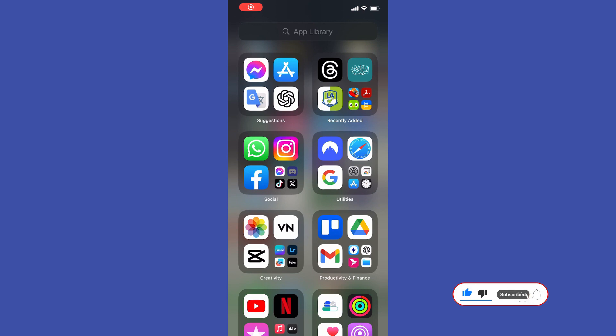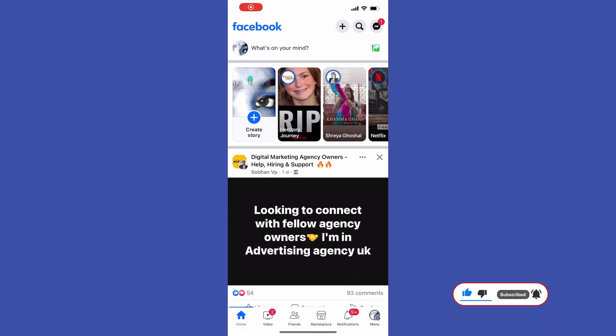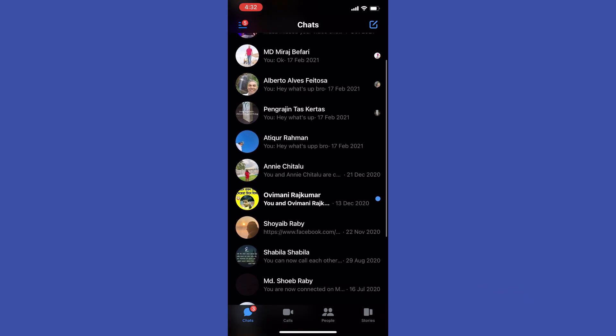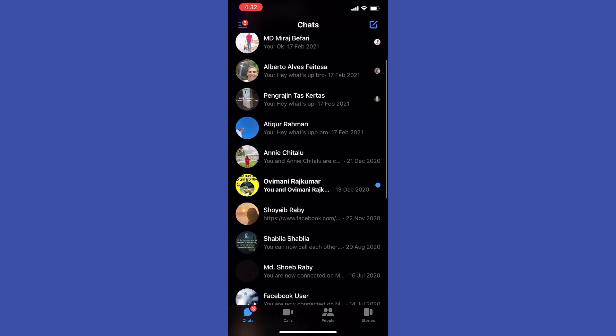First of all, open up the Messenger app then go to some conversation. All you have to do now in order to share location is tap on the plus sign.